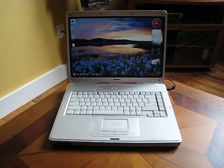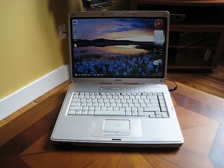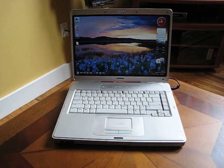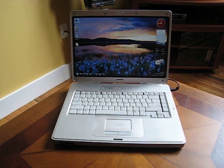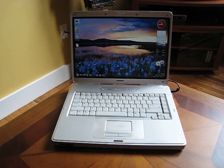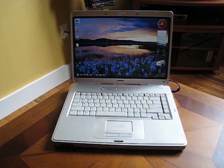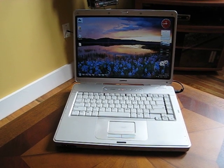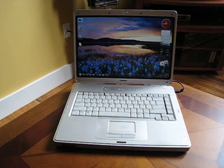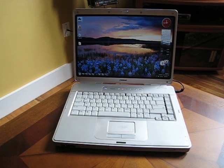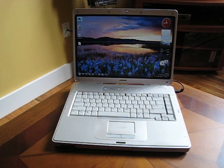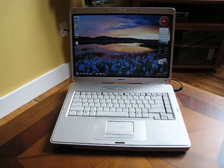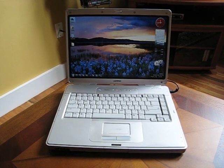So this is the Compaq Presario C303NR that I'm selling. It's an Intel Celeron 1.6 gigahertz with 1.2 gigabytes RAM and a 60 gigabyte SATA hard drive with a DVD burner.